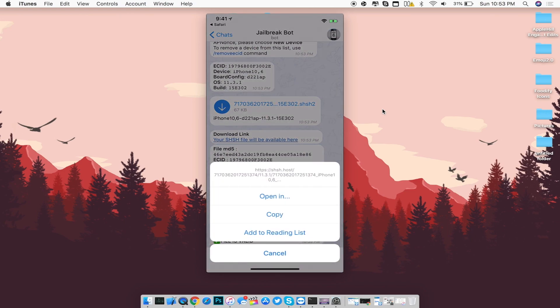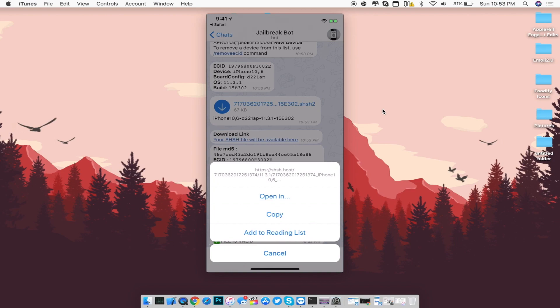You'll see a hyperlink that allows you to download the SHSH blob. From there, copy it or send it to yourself on a PC to save the SHSH blob for future restores or Prometheus use. As you can see, it will show the file is valid — if it does not show valid, then it is a corrupted SHSH blob. I recommend doing this a couple of times to be sure.